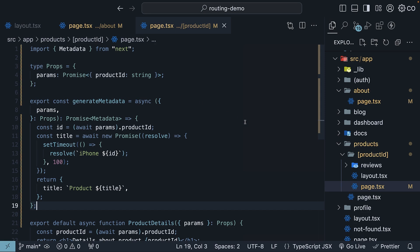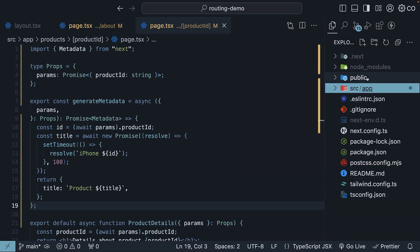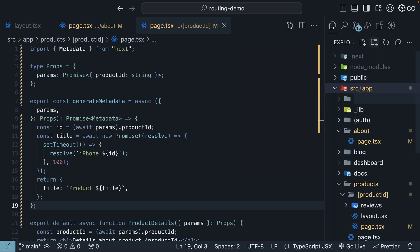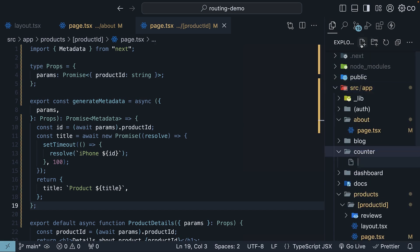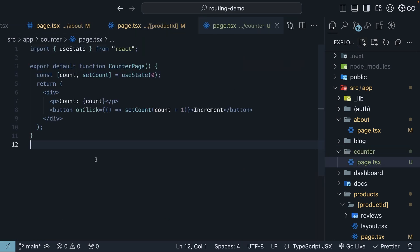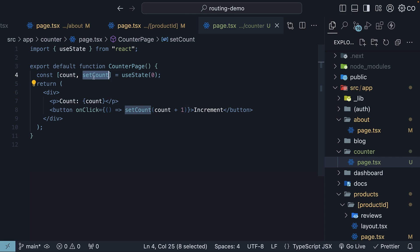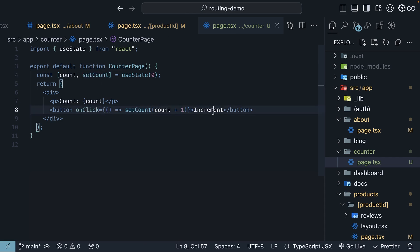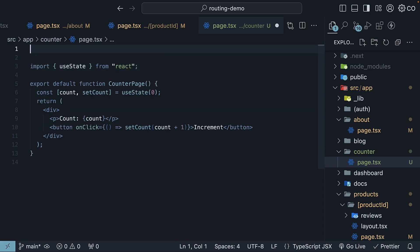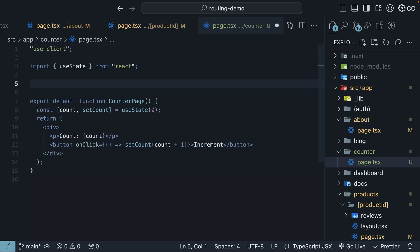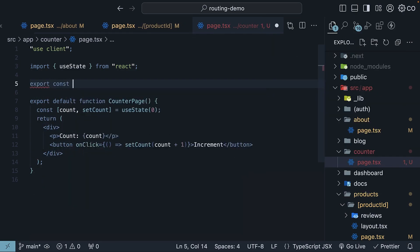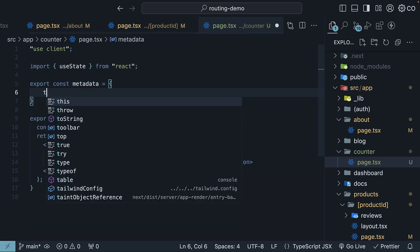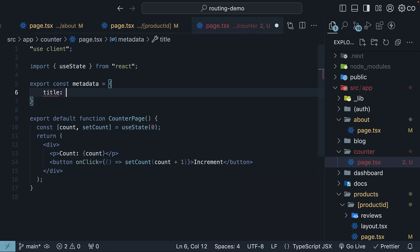I'm going to create a new route in the app folder called counter. I'm going to create a page.tsx file that default exports a simple counter component. Count state variable, set a function, button on click to increment the count. Since the component uses React hooks, I will mark it with the use client directive at the top. I will also set the title to counter in the metadata object. So export const metadata. It's an object with title set to counter.